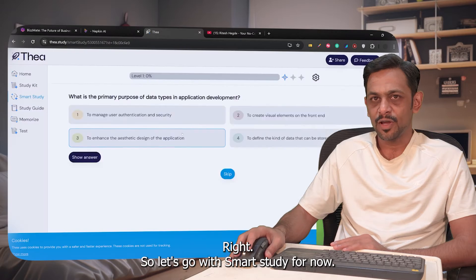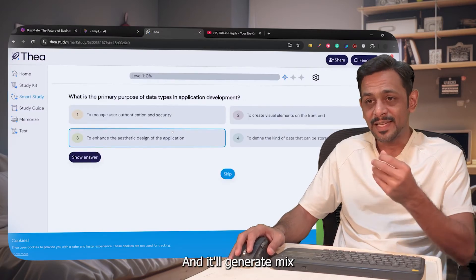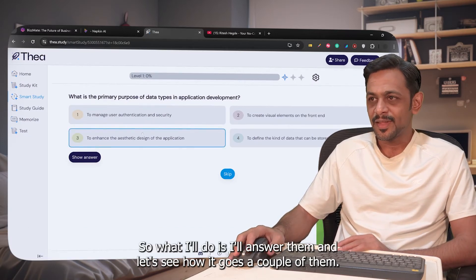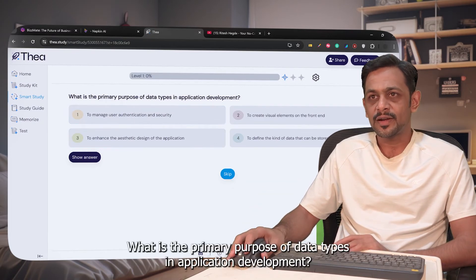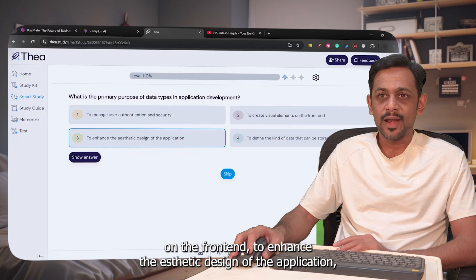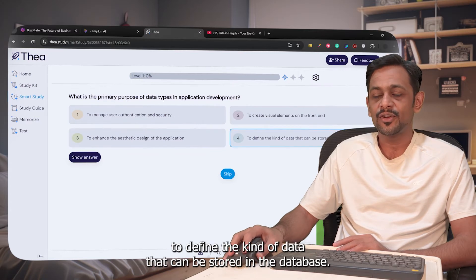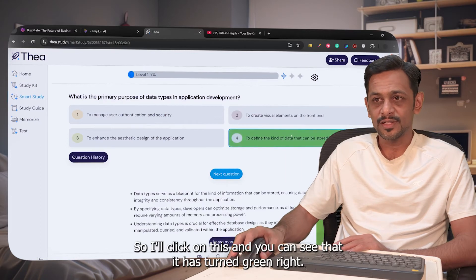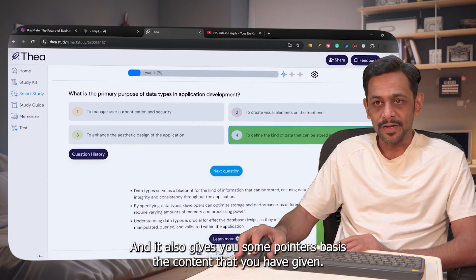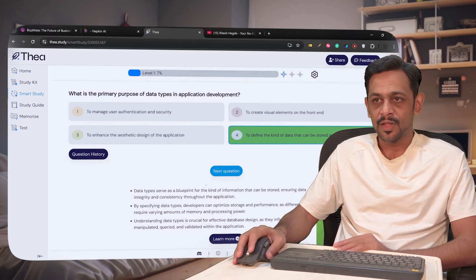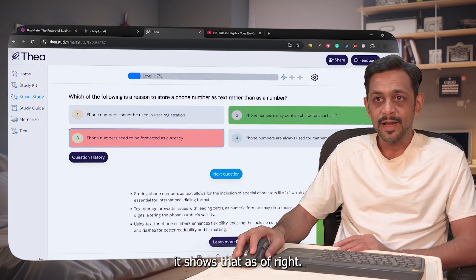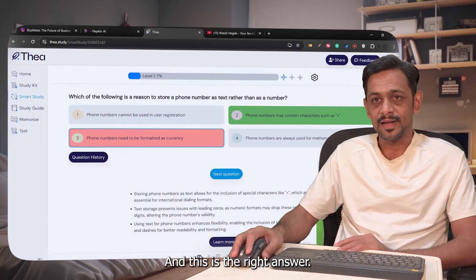Let's go with Smart Study. It will generate MCQs based on the content we provided. For example: 'What is the primary purpose of data types in application development?' — options include managing user authentication, creating visual elements, enhancing aesthetic design, or defining the kind of data stored in the database. The correct answer turns green, and it also gives you pointers based on the content.